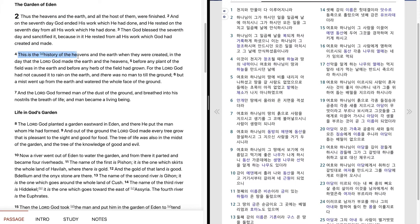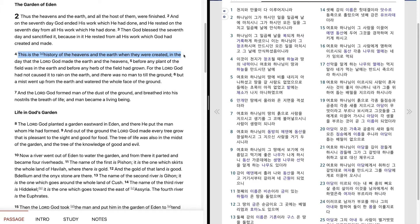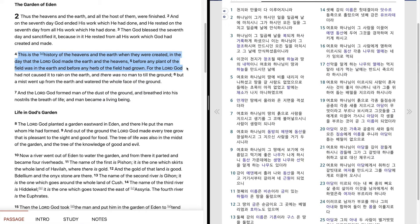This is the history of the heavens and the earth when they were created. In the day that the Lord God made the earth and the heavens, before any plant of the field was in the earth, and before any herb of the field had grown.